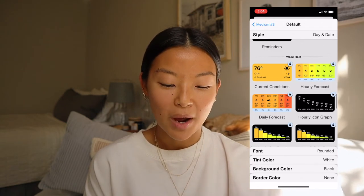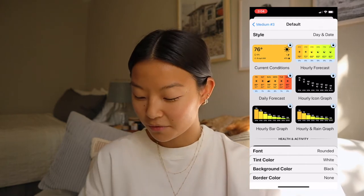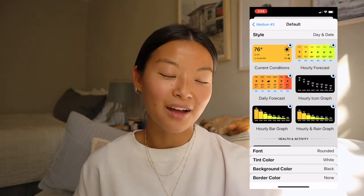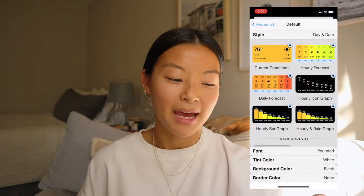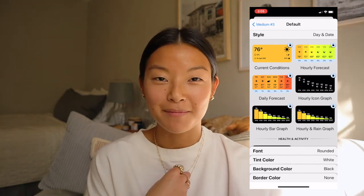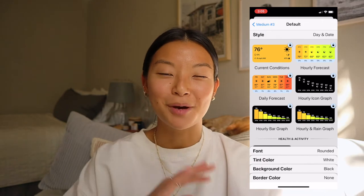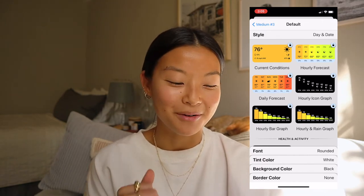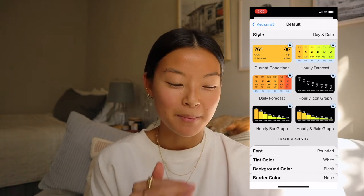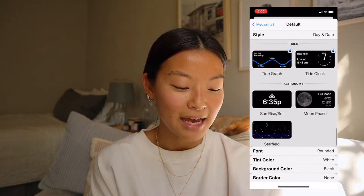You can also have reminders and weather, though weather is locked for people on the free version. There is an unlocked version where you can pay a monthly or yearly subscription to use Widgetsmith. In my opinion, that's not needed for me because I have so many other monthly subscriptions, so I opted out. But if you do want to see the weather, you can go ahead and buy that. You also have health activity, tides, and astronomy.